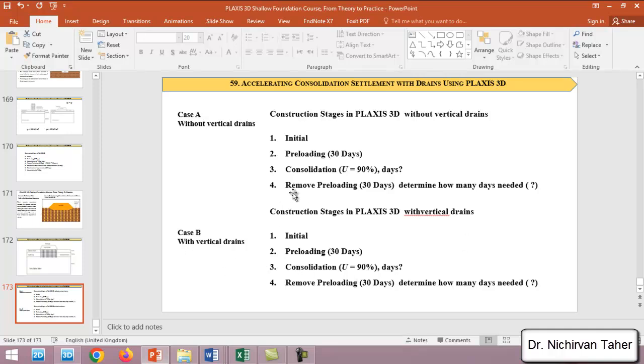In the construction phase 4, we will find how many days or how much time we need to reach 90 percent degree of consolidation in the case without vertical drains and in the case with vertical drains.